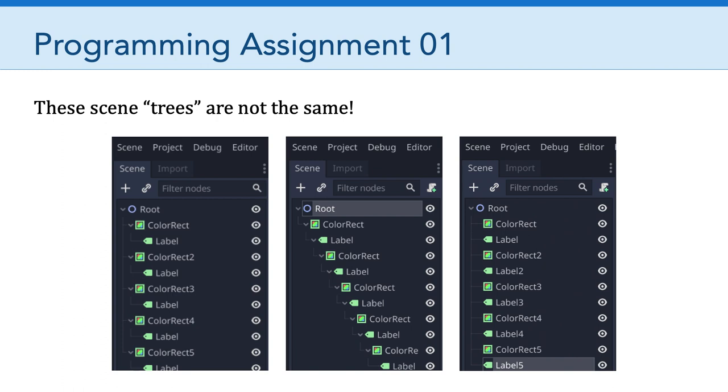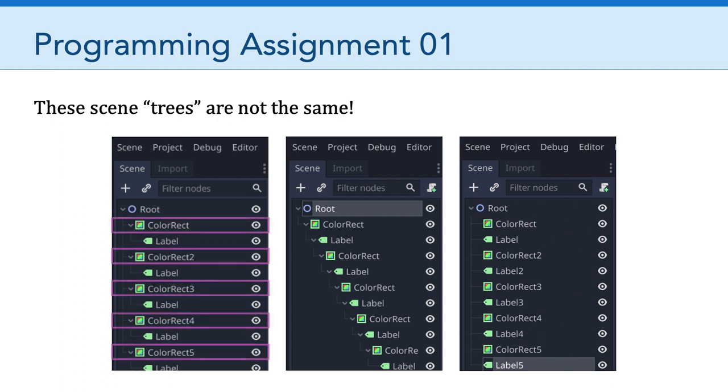If you look at the scene tree on the left, which is the one used in the assignment, you can see that the root node has five children: color rect, color rect two, color rect three, four, and five. The labels, on the other hand, are children of the color rectangles. So if I was to ask Godot how many children does the root node have, it would tell me there are five children.